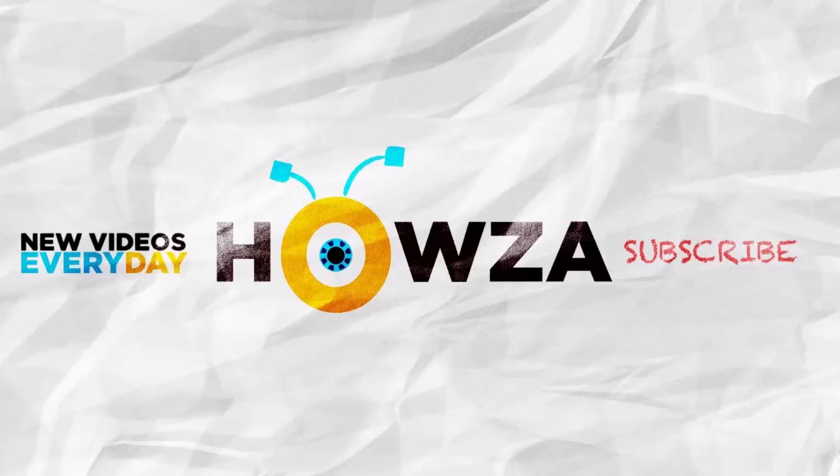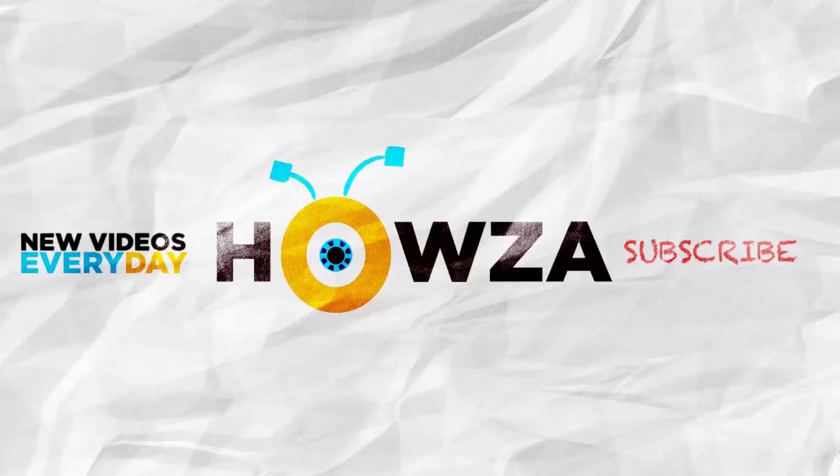Subscribe to our channel. We upload new tutorials every day. See ya!